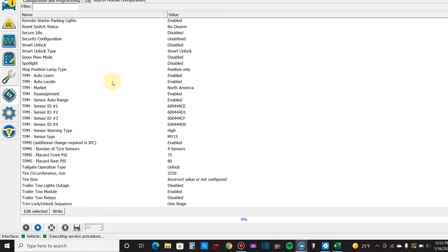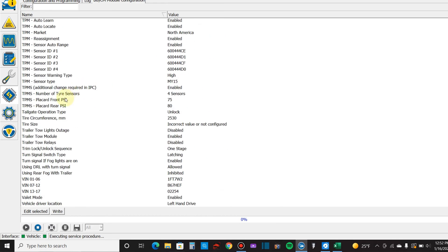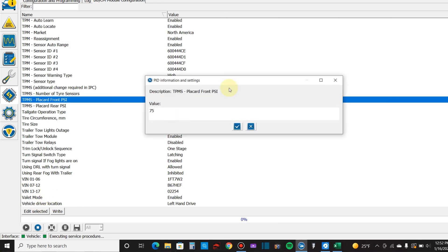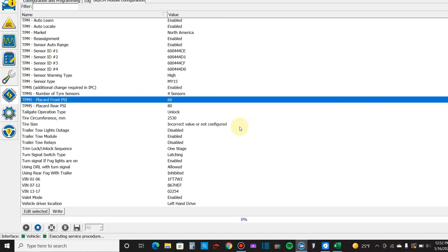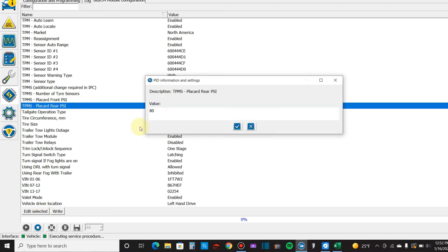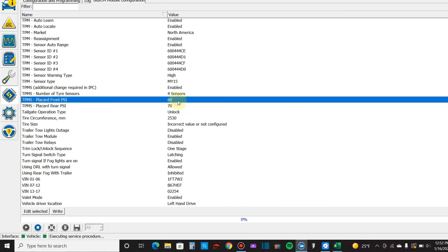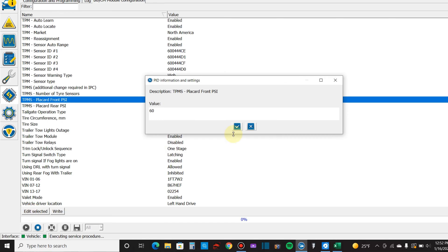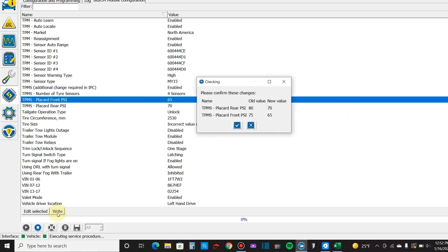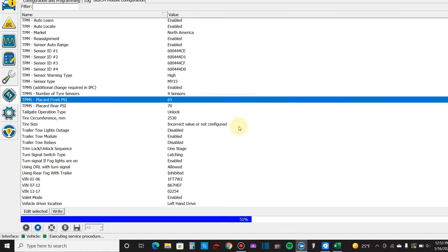Yeah, so we'll go back down here to TPMS and we're going to change the front to 60 and the rear to 65. You know what, no. I'm going to go 70, I'm going to drop each 10, and then I'll put some air on the tires. There. We'll do 65 and 70. So we'll hit right, old value 80 and 75, now it's going to be 70 and 65. Yes.